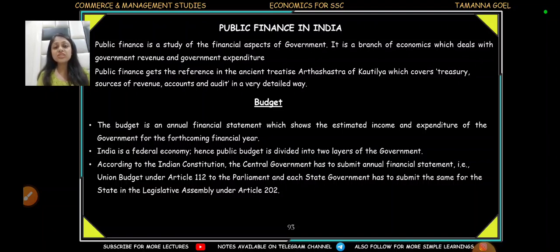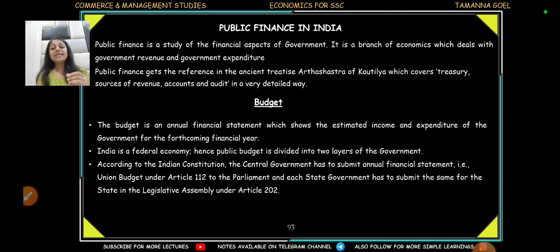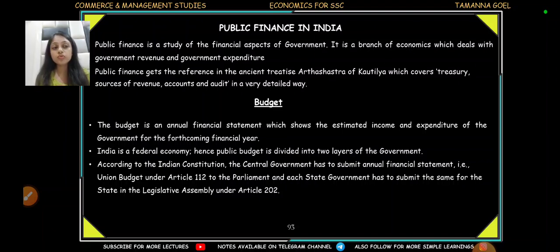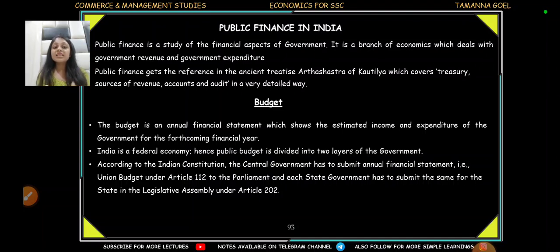Budget is basically just a financial statement. Like every person makes a financial statement — this is what I have earned and this is what I have spent — similarly, government also makes a financial statement. Under Article 112 of the Constitution, the Union Government has to present the Annual Financial Statement, also called the Budget, in front of Parliament. Similarly, each state government has to do the same in front of the State Legislative Assembly, which we call the Vidhan Sabha, as mentioned under Article 202.